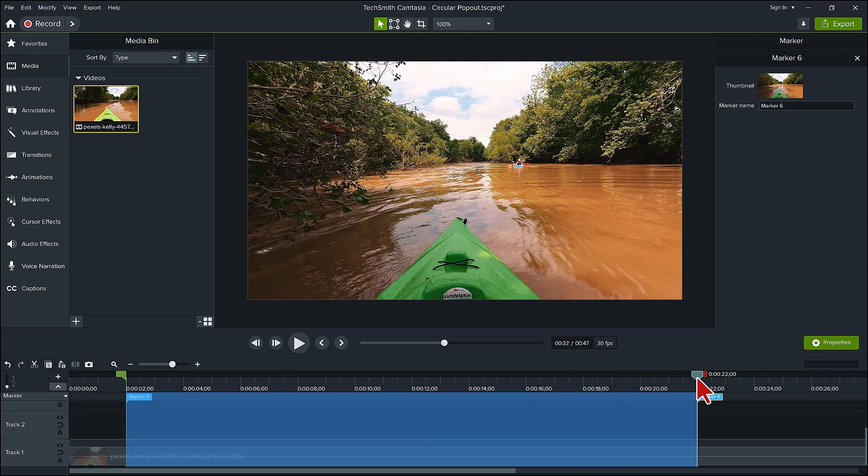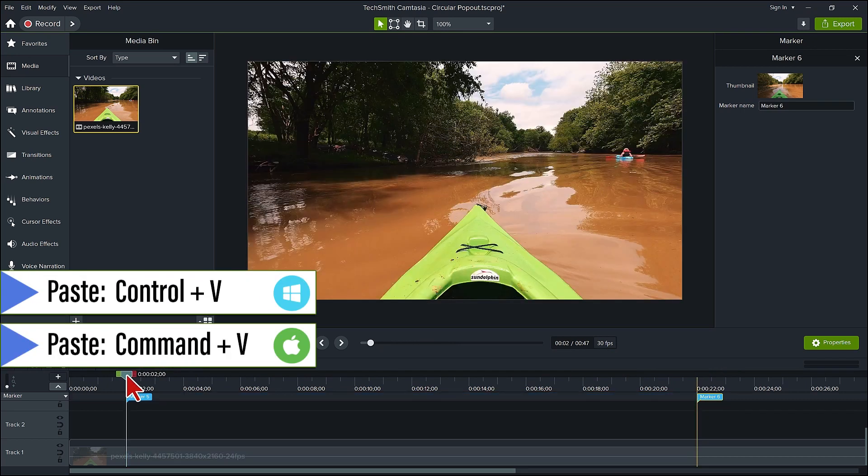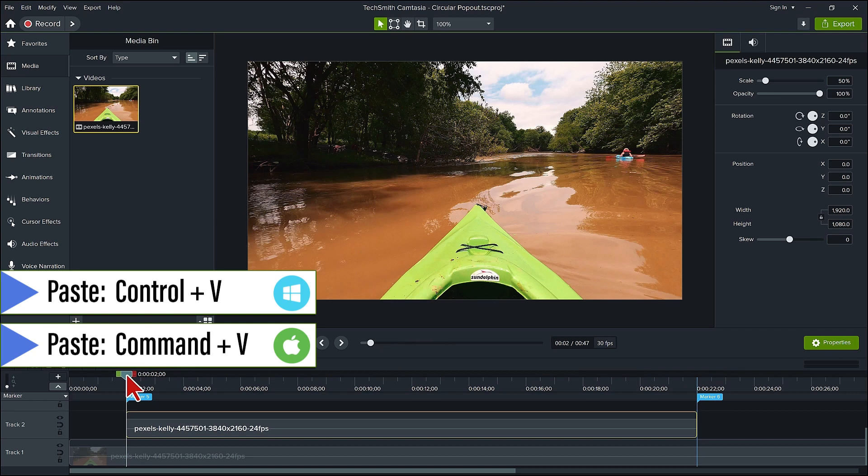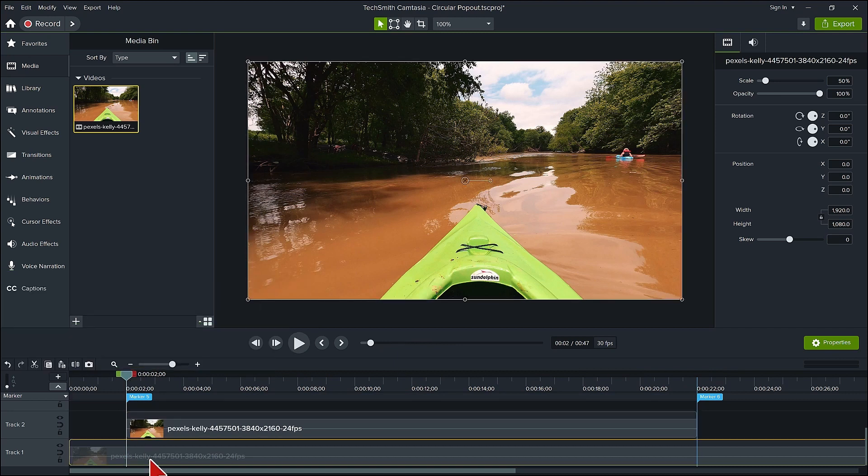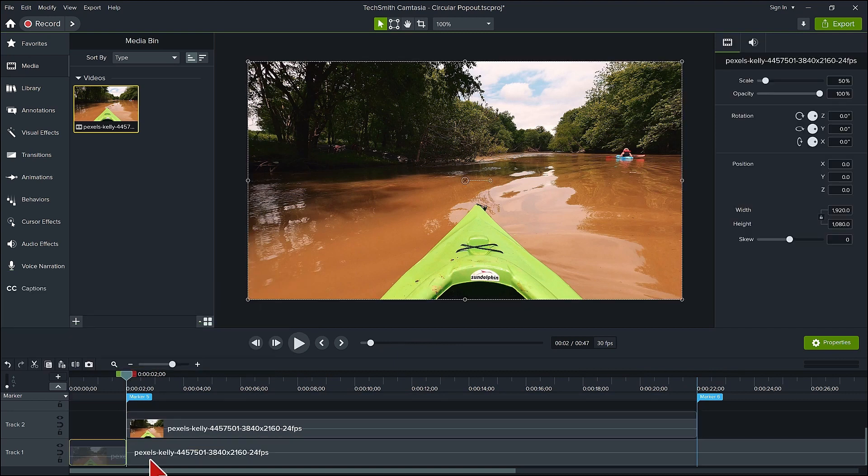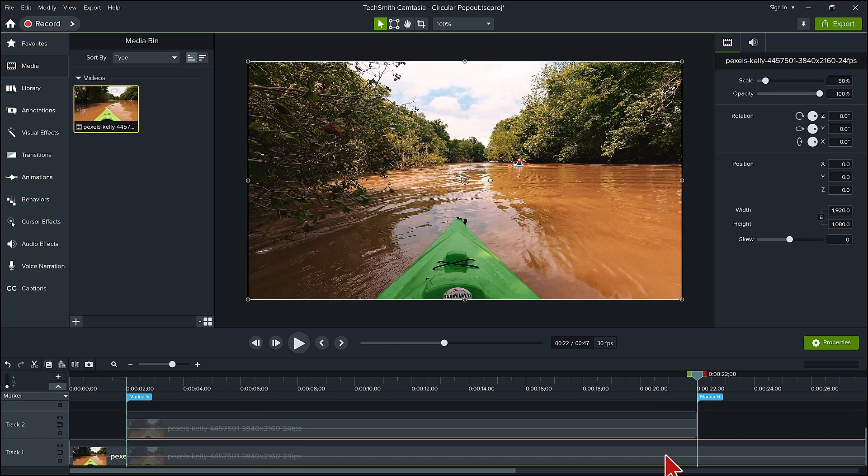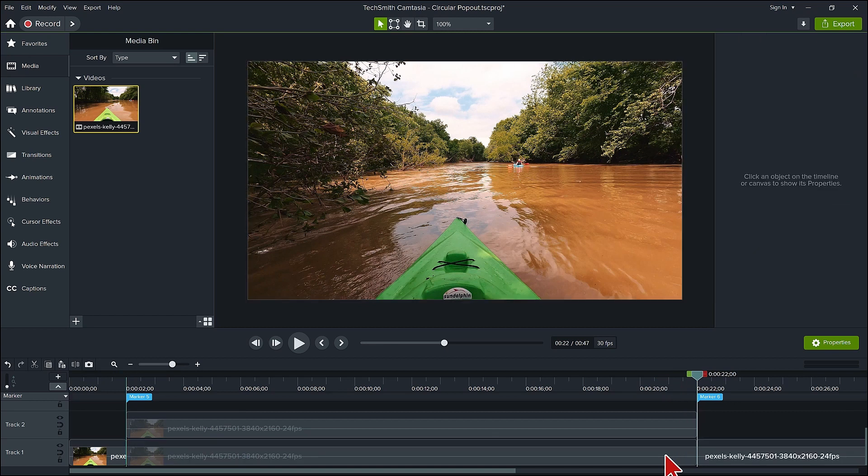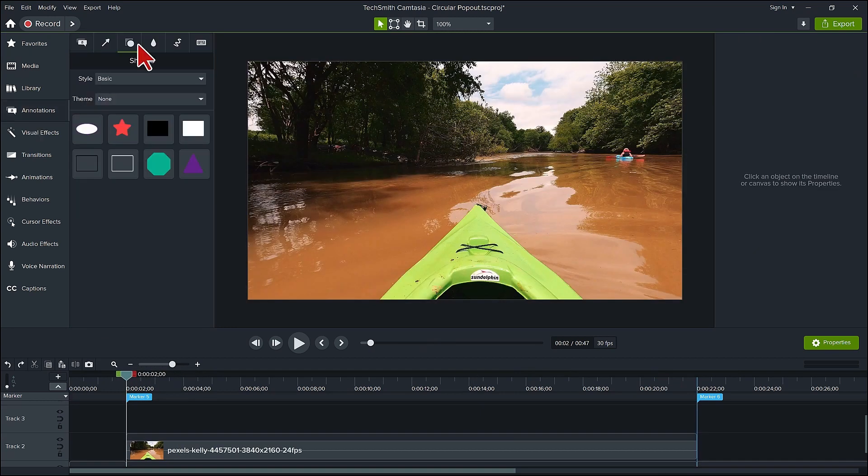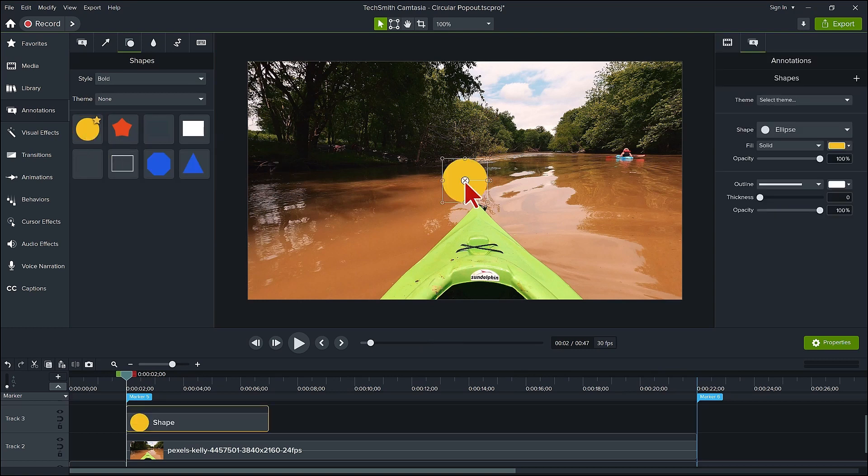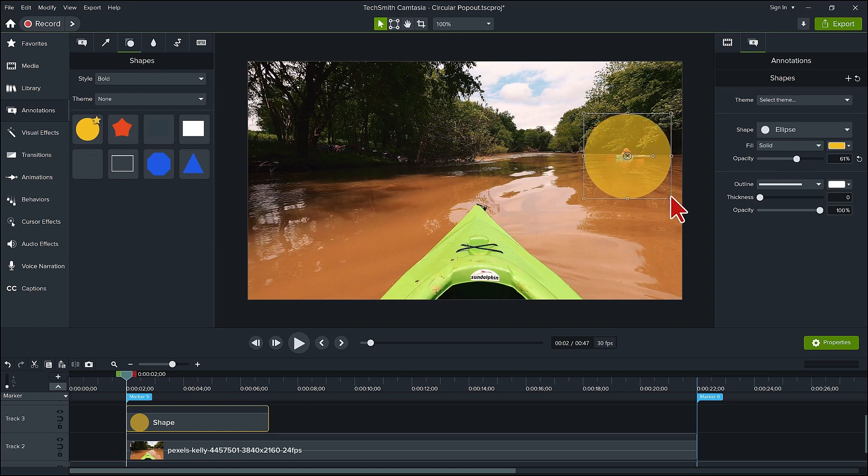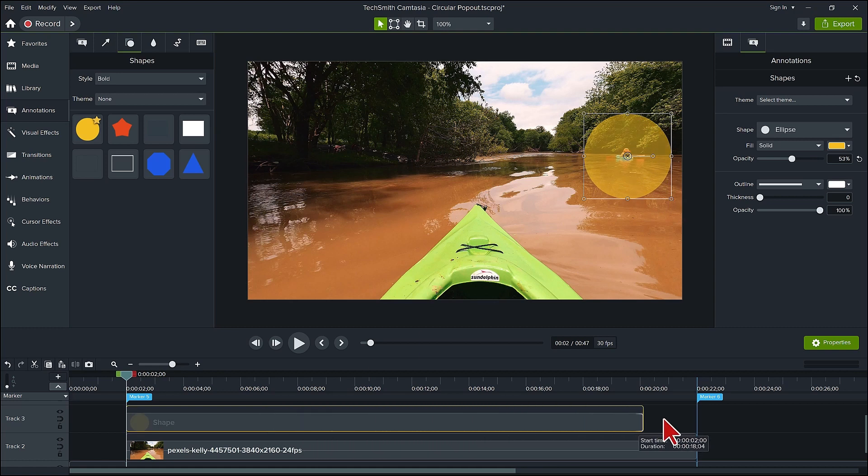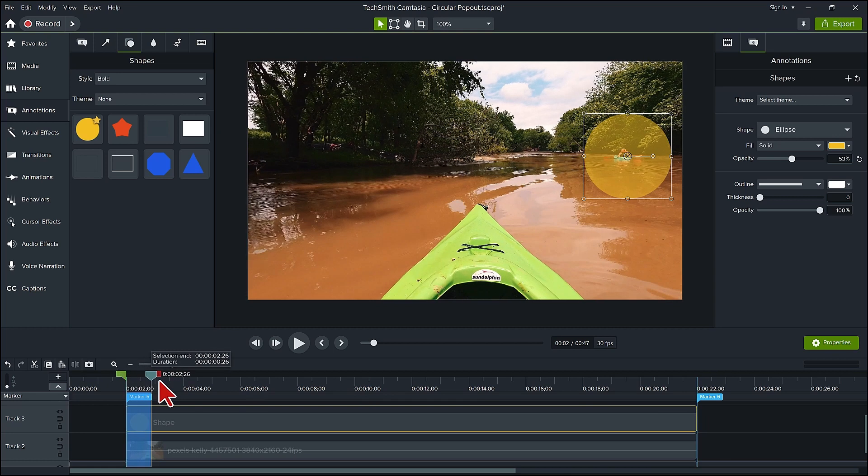Control plus C to copy. Bring the playhead back to the beginning and press control plus V to place the copy. Split the lower track at the beginning and end of this section that we are going to magnify. Now place a circle annotation over the kayaker and enlarge it a little to include some space around her. You may want to change the opacity so you can see below the annotation. Extend the circle shape annotation the length of the copy clip.